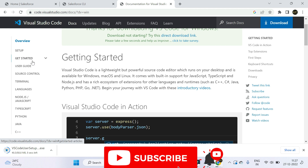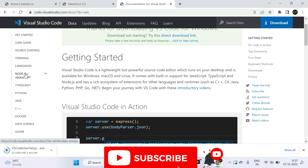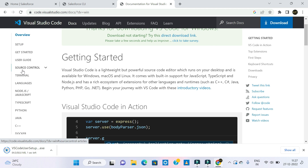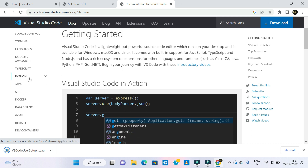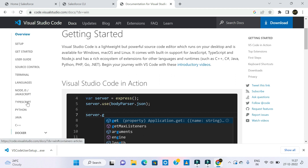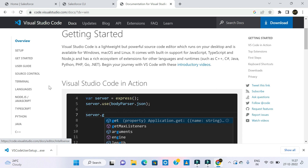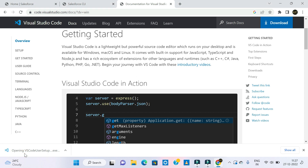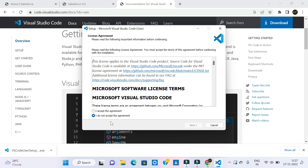It will be set up. User guide, source control, terminal, languages, Node.js, JavaScript — these are multiple things. Even Python, Java, C++, Data Science, Azure, Remote, DevContainers. These are different technologies and all of these things are here. I will download the code and set up — it will go fast.